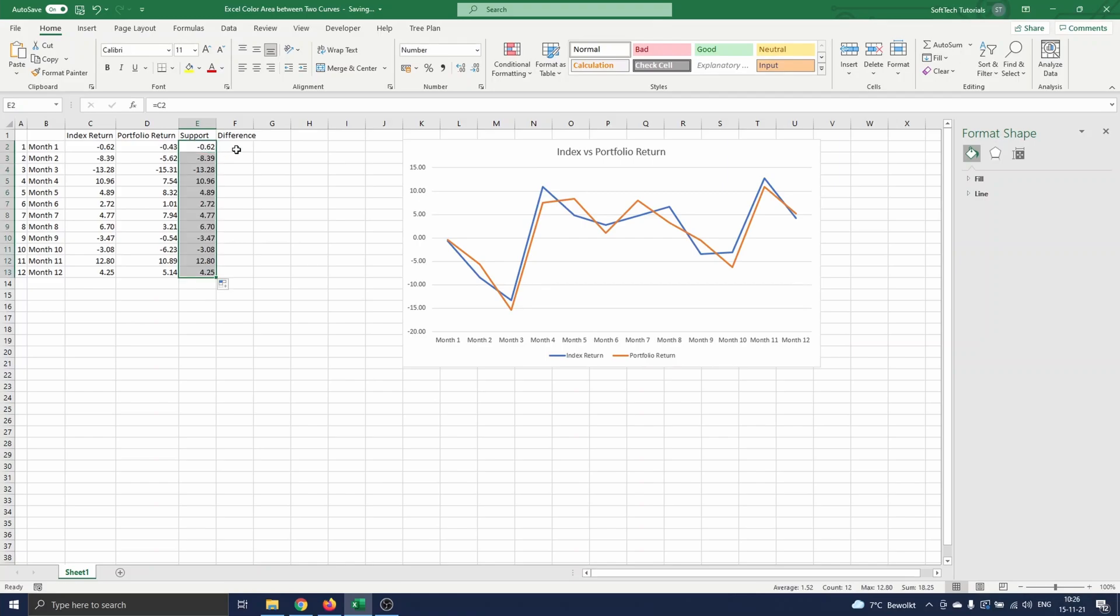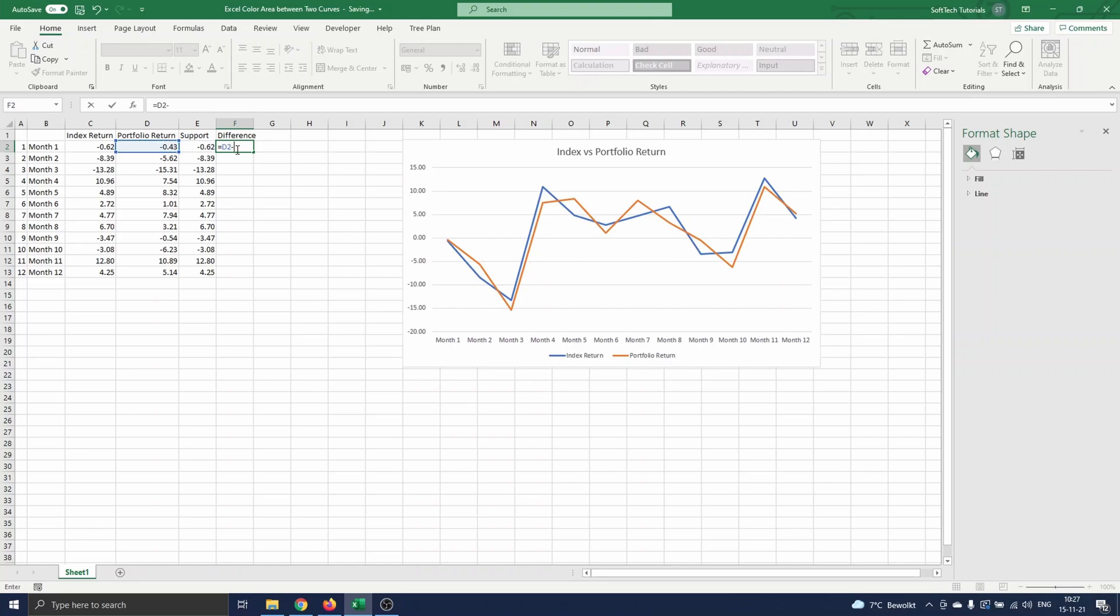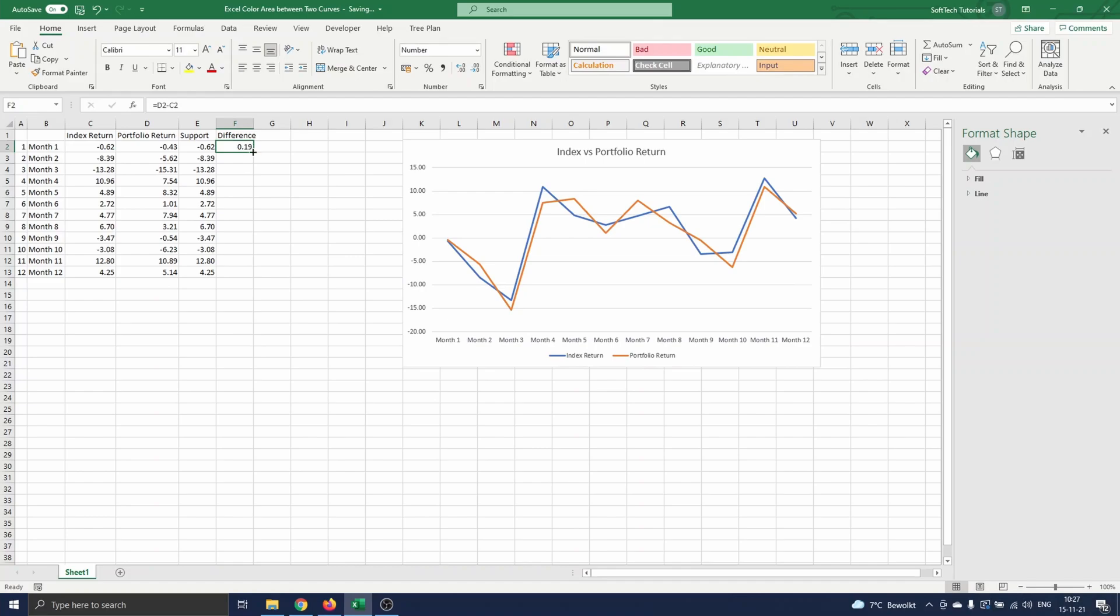Next in the difference column, we define the area that we need on top of the index return curve to obtain the portfolio return curve. To find it, we simply compute the difference between the portfolio return and index return. Remark that we do minus the index return, since this is the support curve.